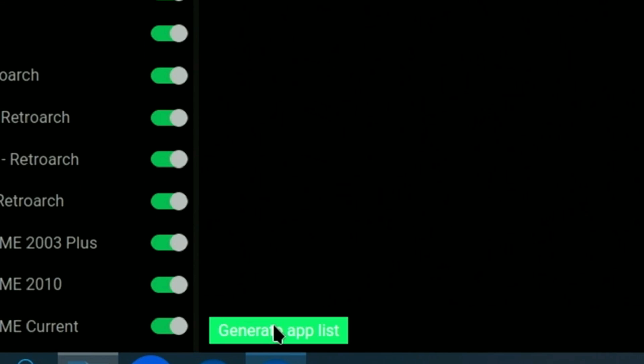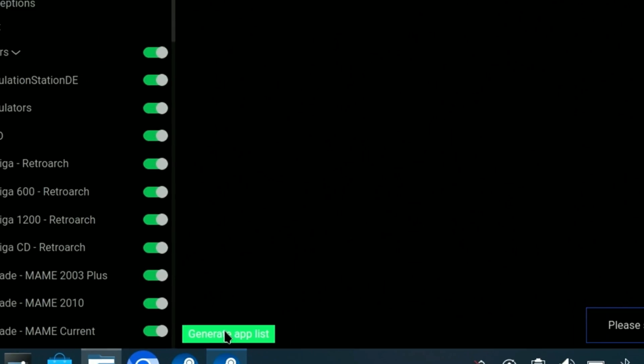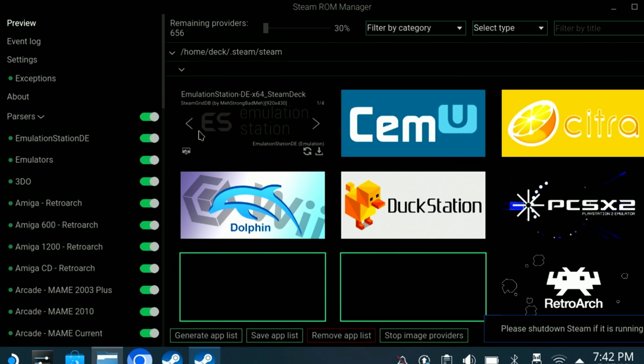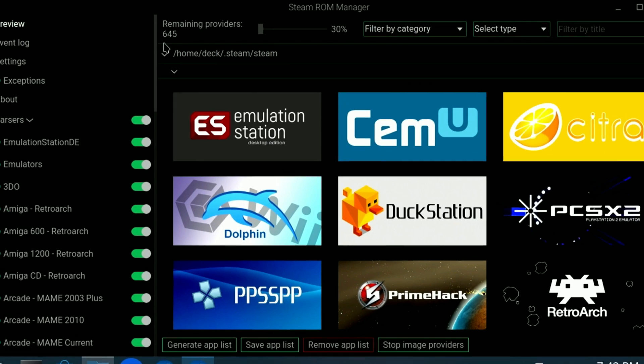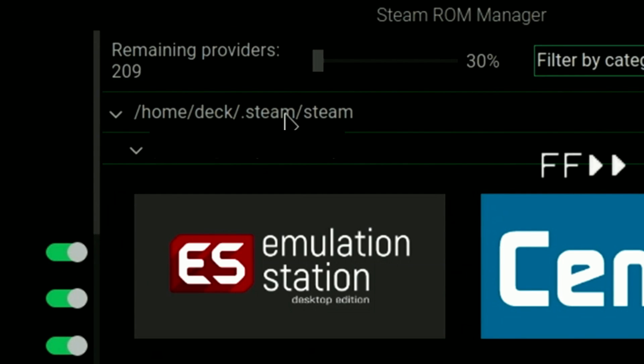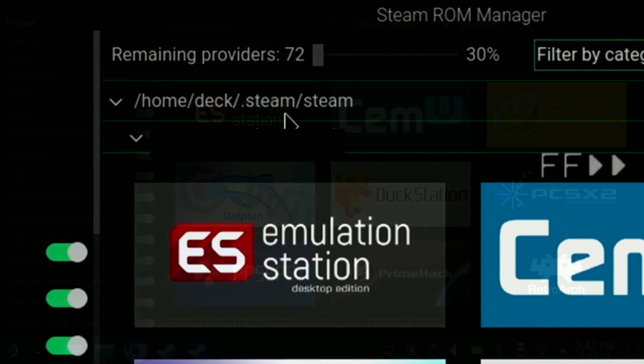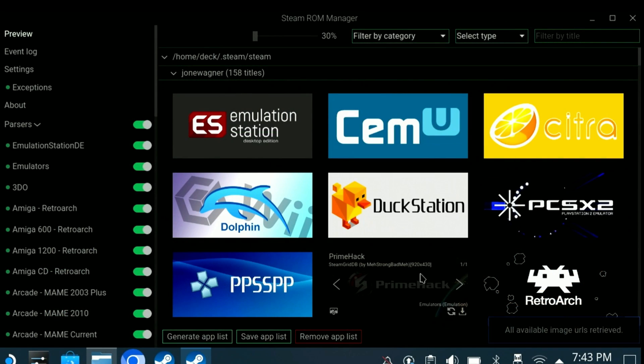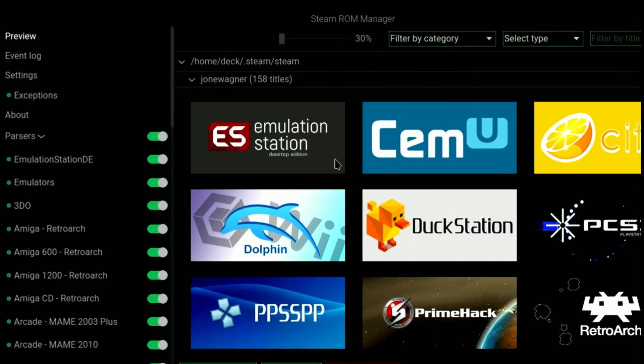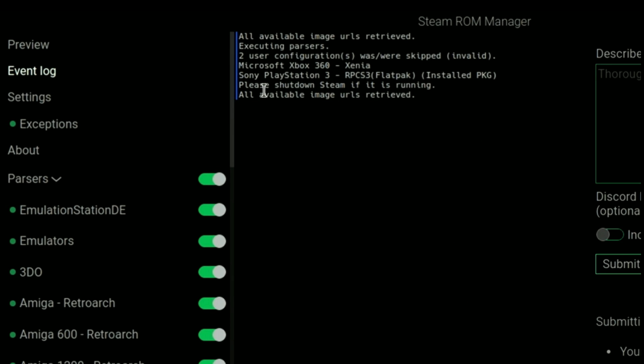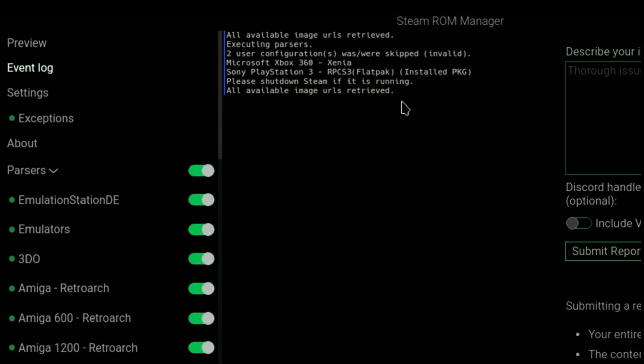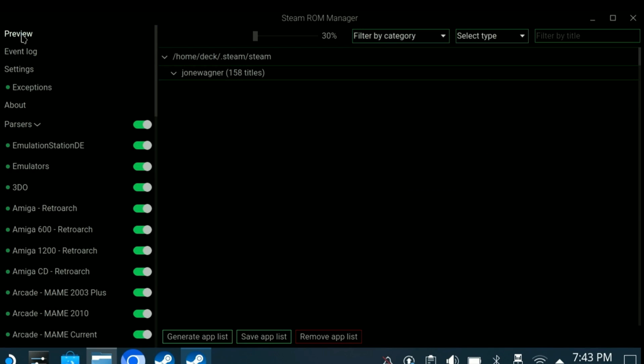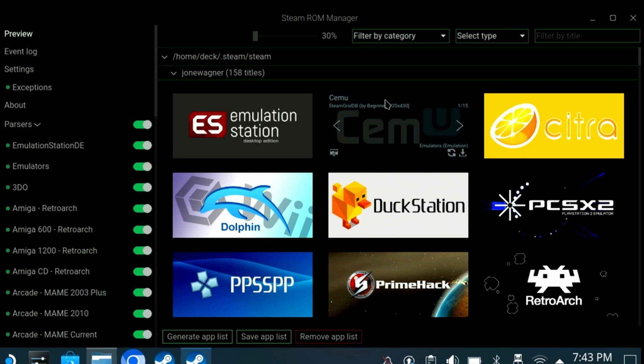After clicking preview, click the Generate Atlas button at the bottom. The Steam ROM Manager will then begin downloading the artwork for the games and emulators. Wait until the remaining providers is done. Then, one thing I like to do is click the Event Log option and make sure it reports that all available image URLs were retrieved.